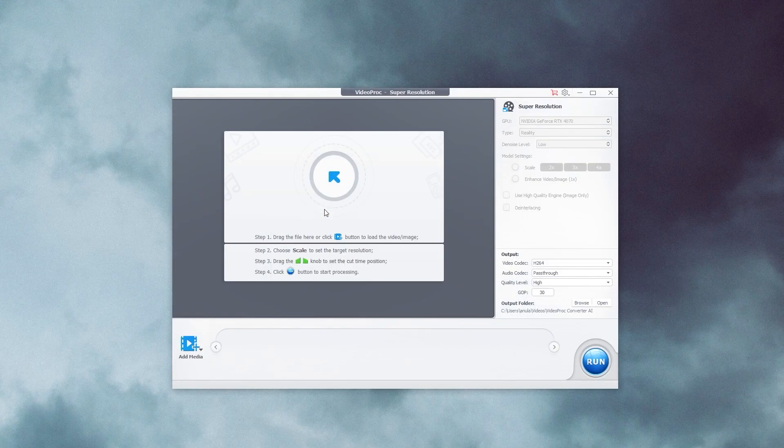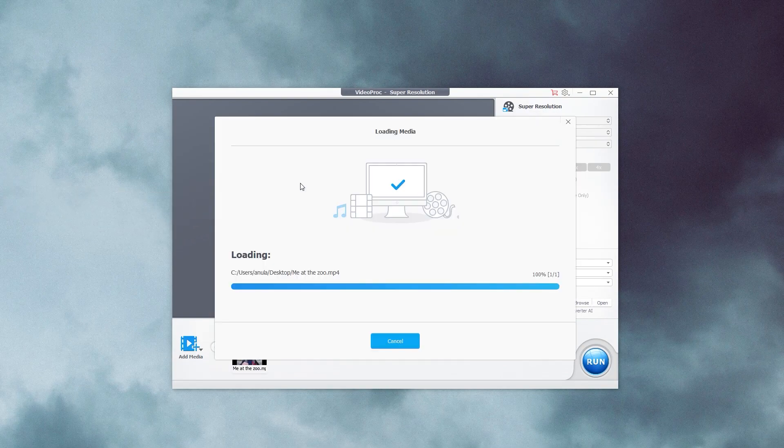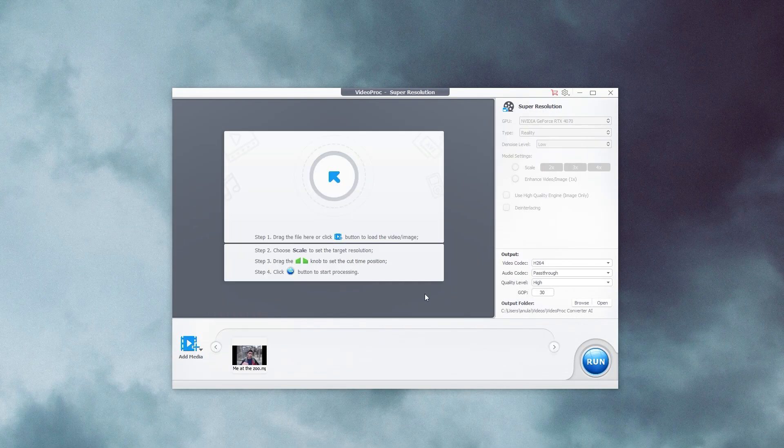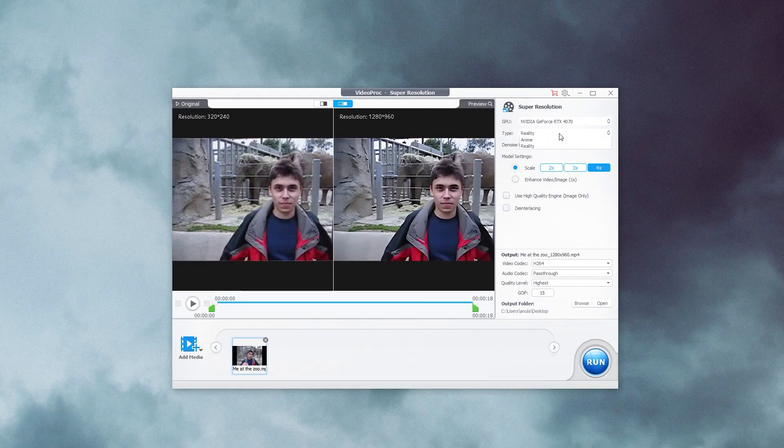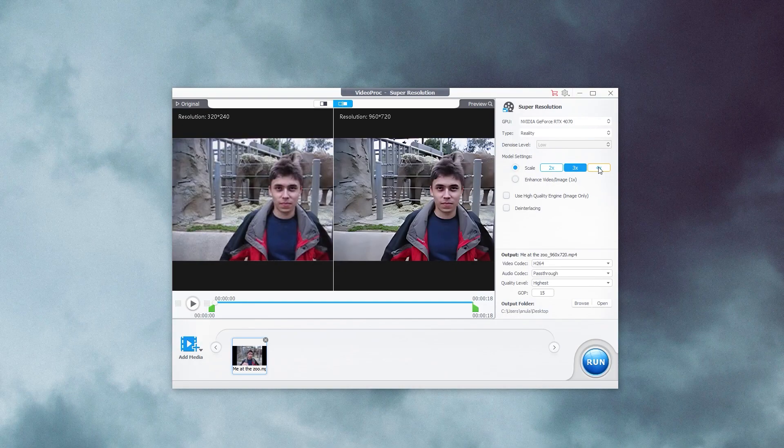Now drag and drop your video into the VideoProc Converter AI program. Once that's done, select the conversion type. I will go with Reality. Choose scale. You can go all the way up to four times the resolution of the actual video.